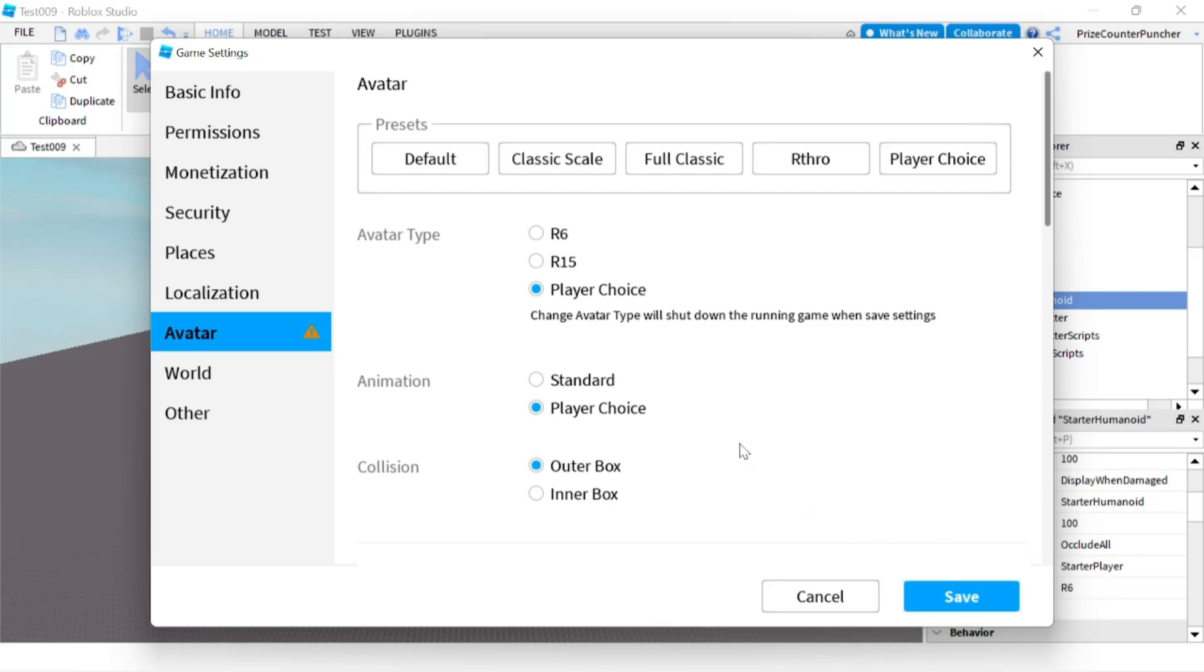Anyway, I have used R15 for the R6 rig type in the StarterHumanoid and didn't find any problem there. But the opposite—when the StarterHumanoid is set to R15 and I used an R6 character—